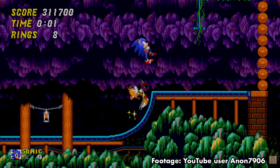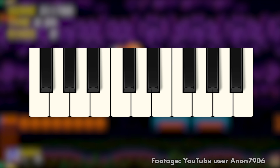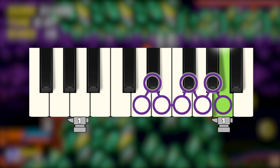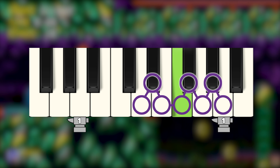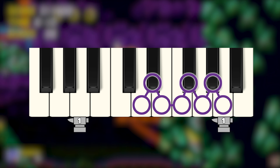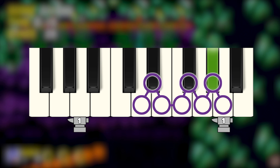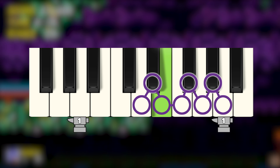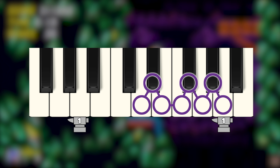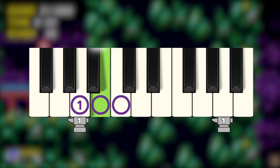Sonic 2's Mystic Cave has a similar chromatic tumble-down, queuing up the circus of horrors in the scary caves, and like Carnival Night, it uses the motif to navigate to the 5 and the 1.